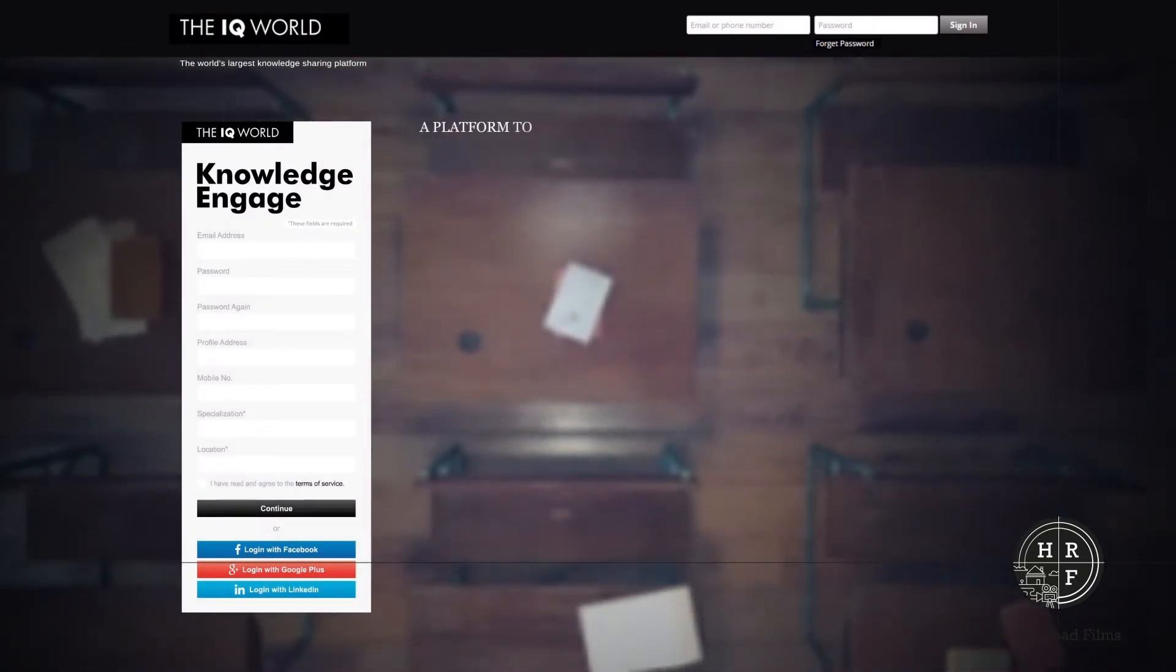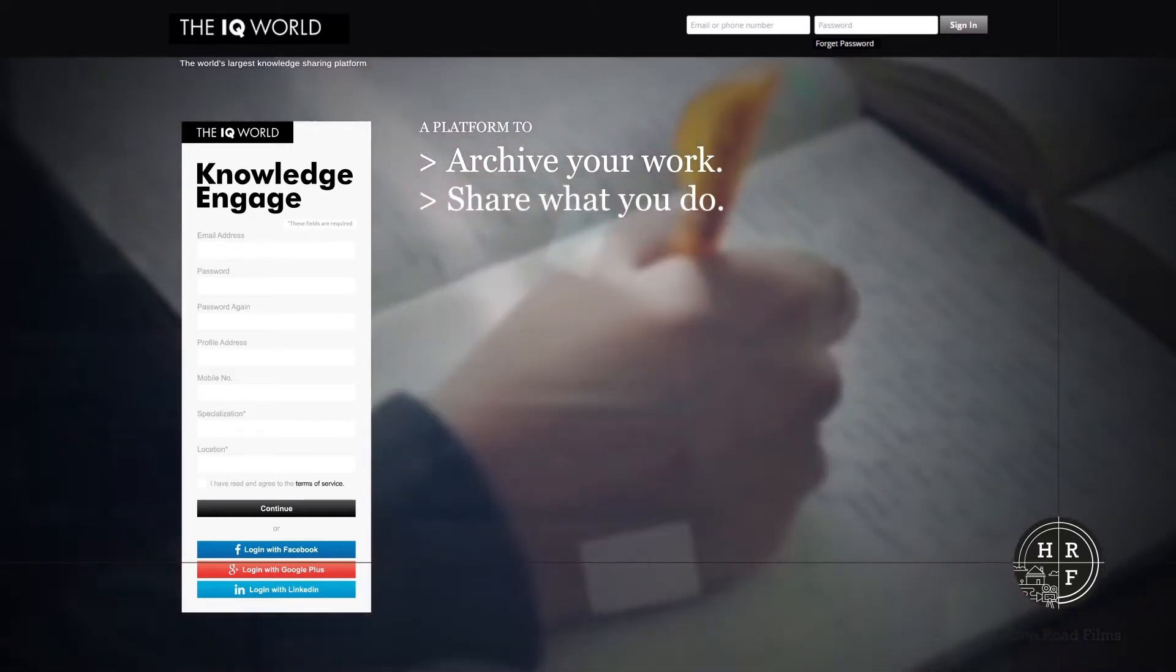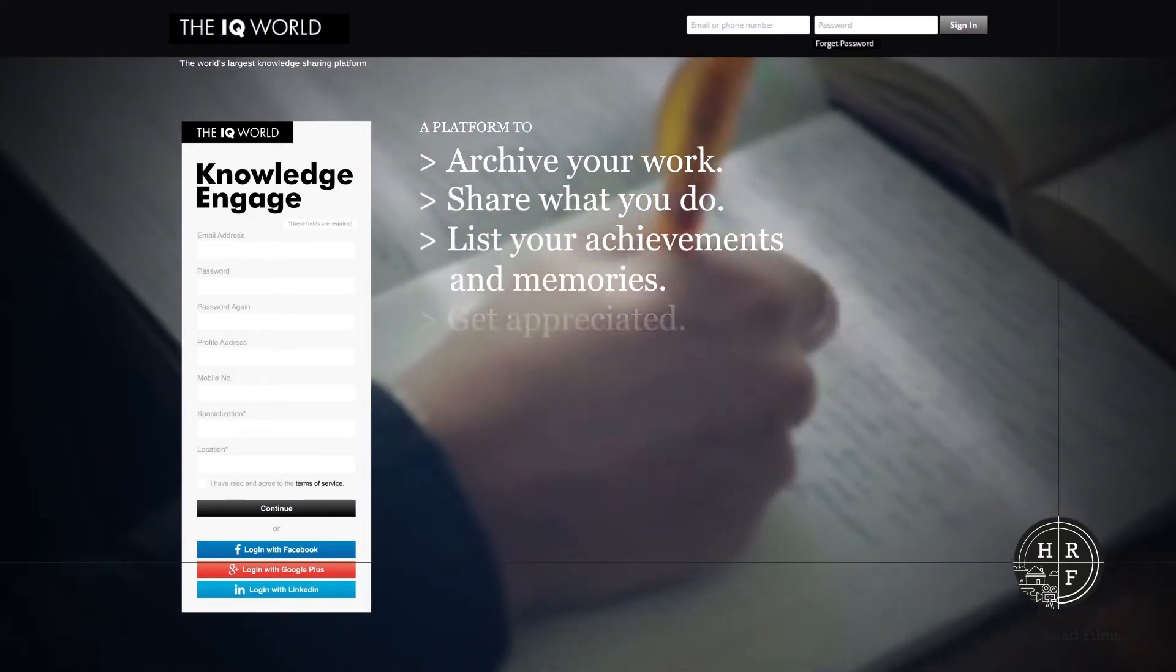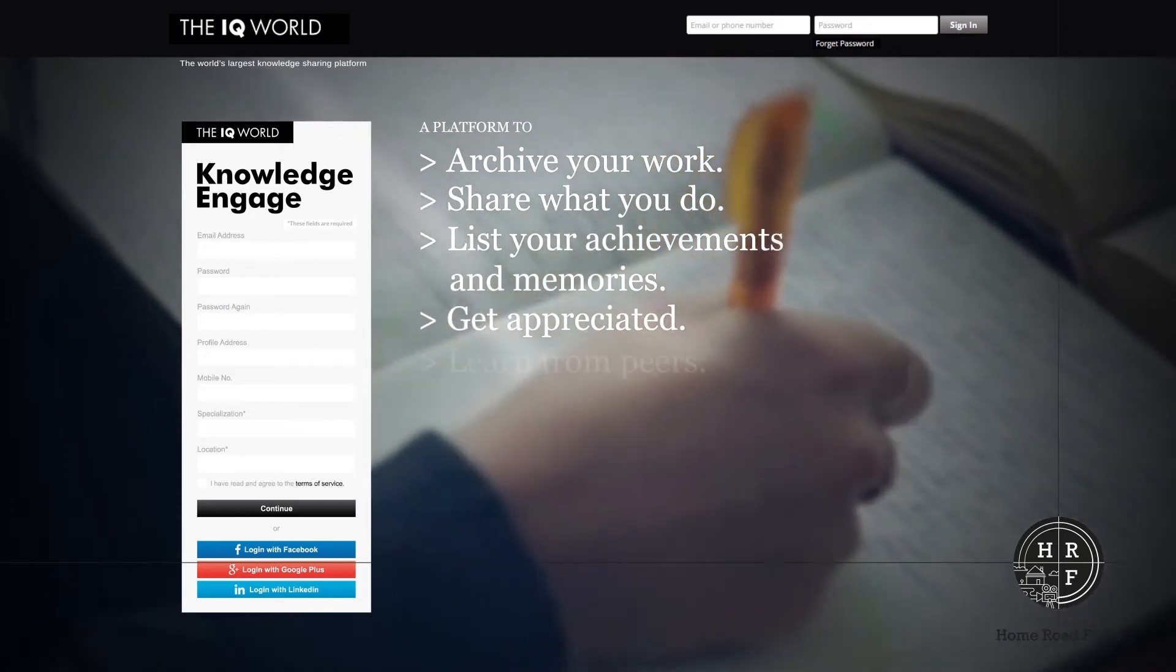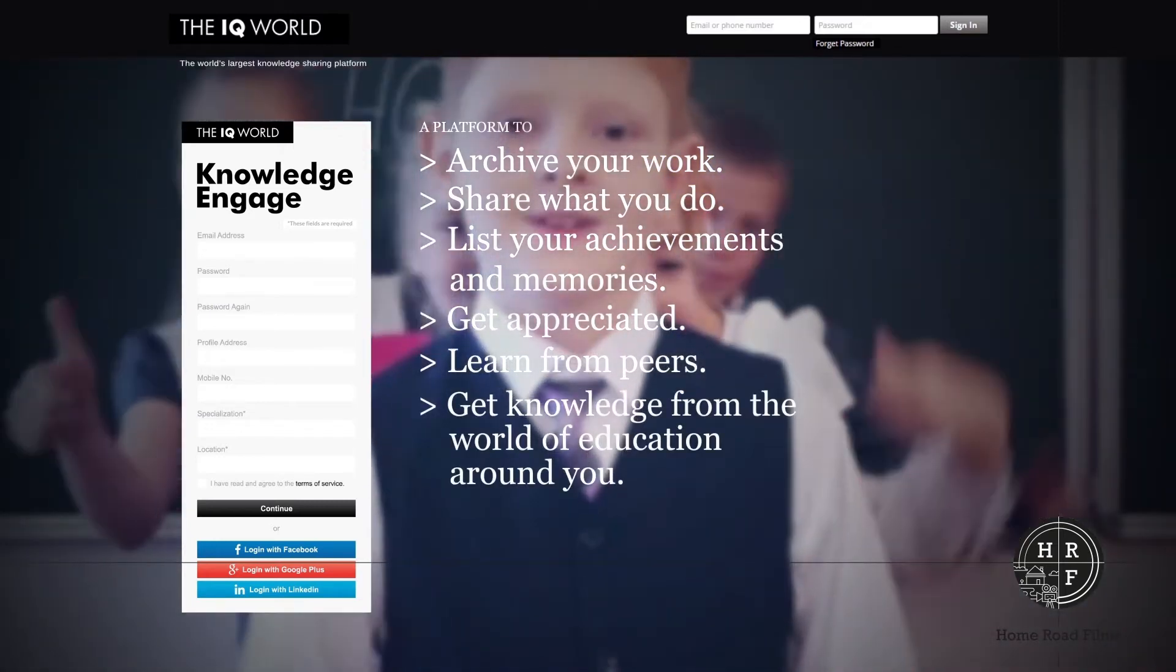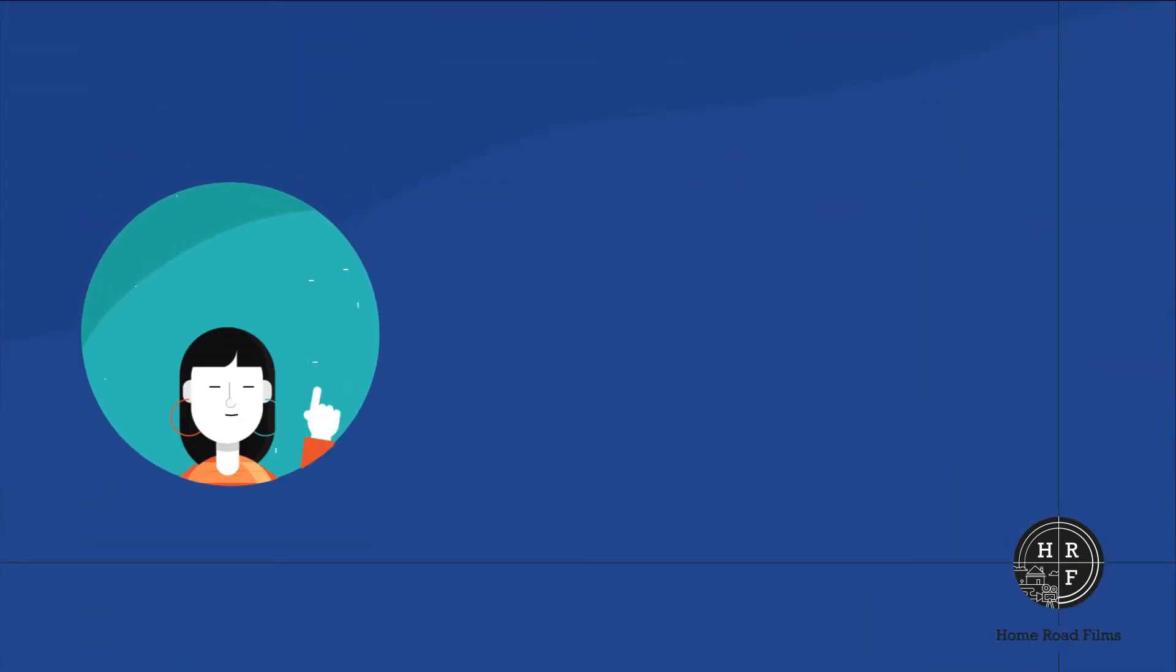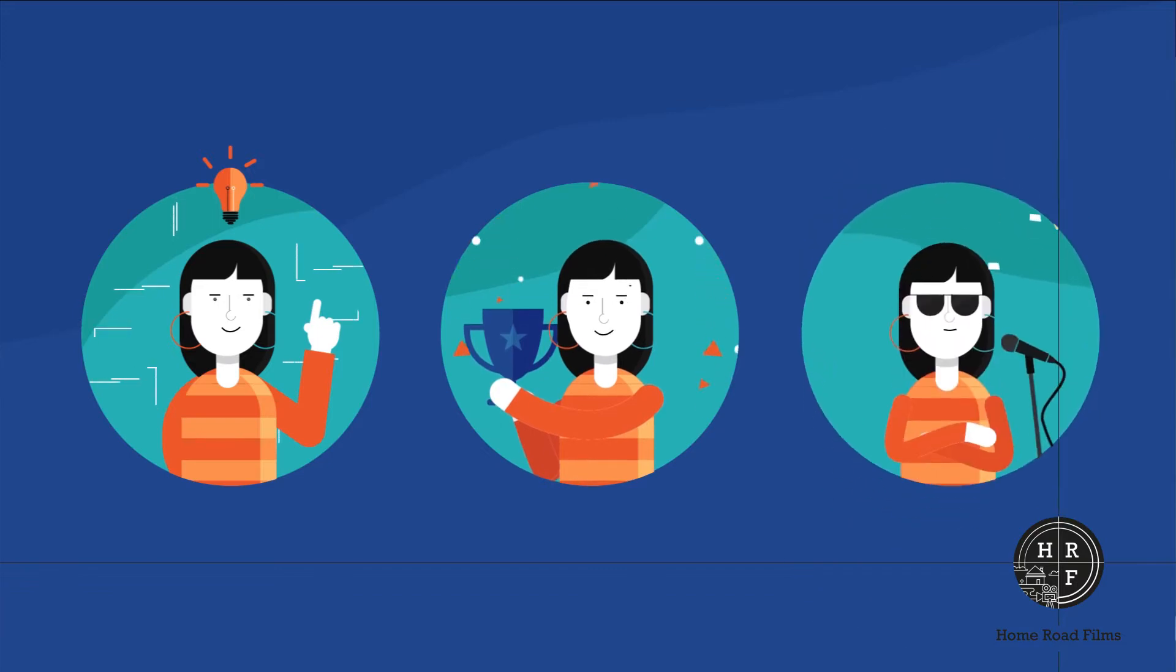It's a platform to archive your work, share what you do, list your achievements and memories, get appreciated, learn from peers, get knowledge from the world of education around you. This site will make you smarter, more successful and more popular.